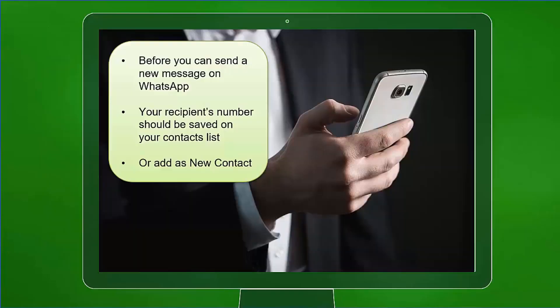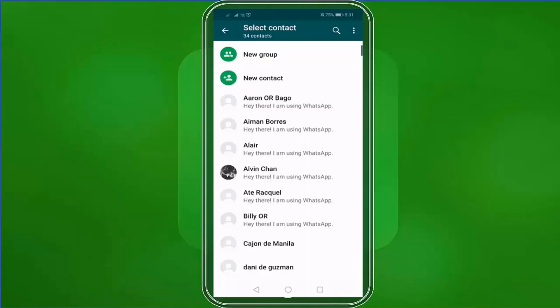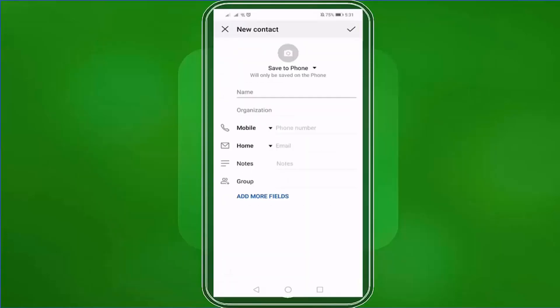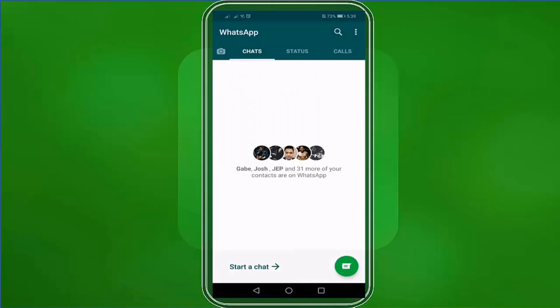Before you can send a new message on WhatsApp, your recipient's number should be saved on your contacts list, or you can add a contact as you click the new contact. To send a message, make sure you're under the chats tab.